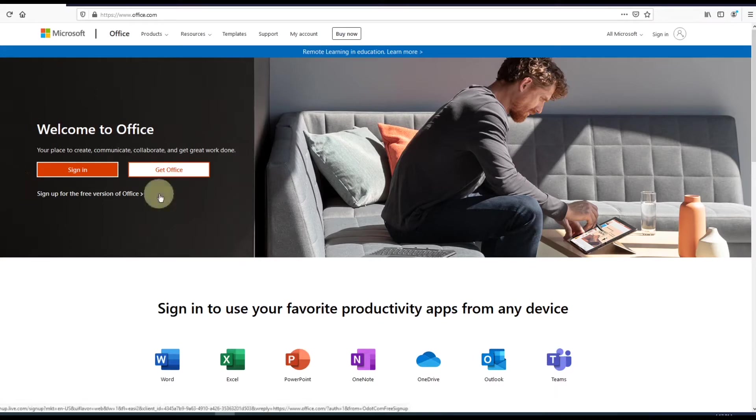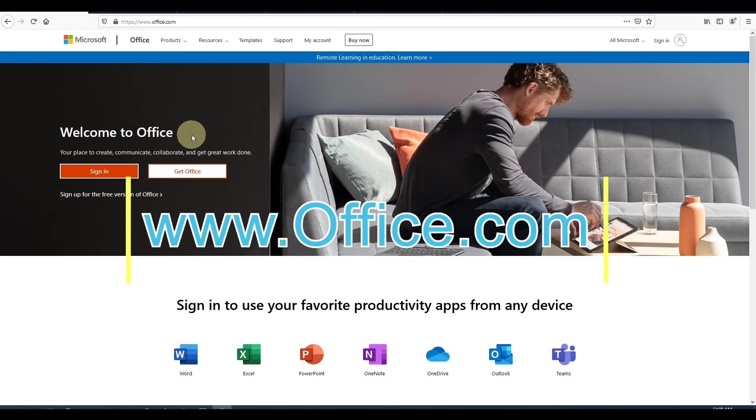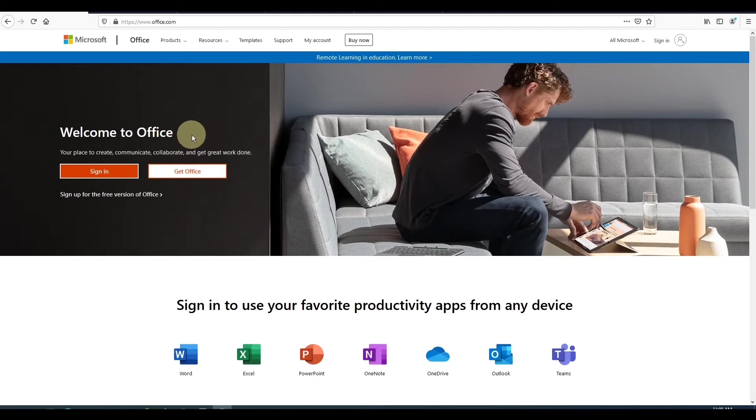To start off, you'll need to go to office.com. Now dust off that old Hotmail email account because you'll need it to log in. If you don't have a Hotmail or Outlook account, you can set one up for free.